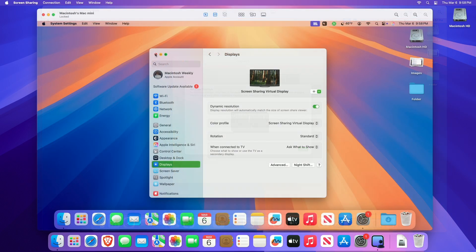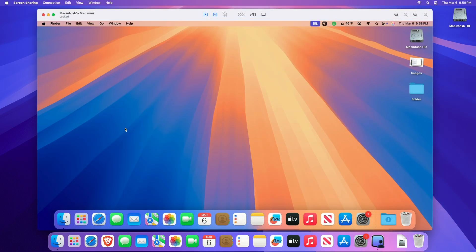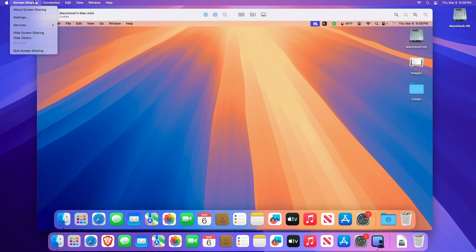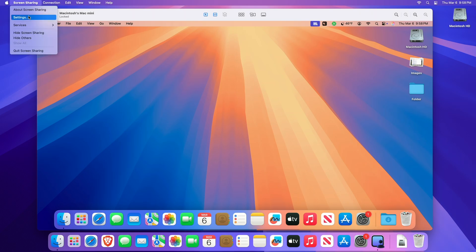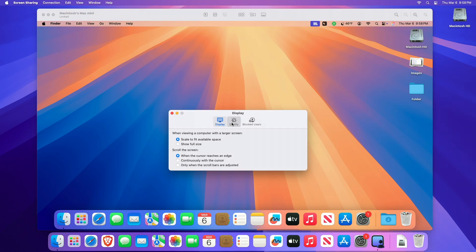With the screen sharing app, you can also change screen sharing settings. Click on Screen Sharing in the menu bar, then Settings. Here you can adjust your viewing options under the Display tab. Below the Quality tab, you can choose between the options: faster or more detailed, to have different previews when displaying a remote screen with a standard connection.